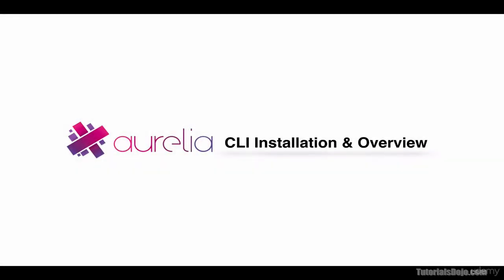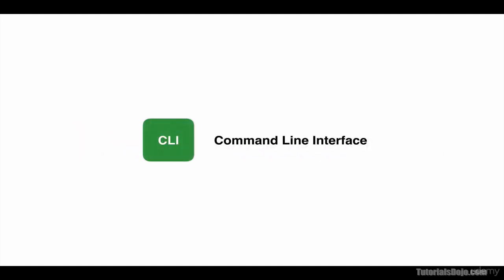Aurelia CLI Installation and Overview. In this lecture, we will learn what Aurelia command line interface is and how to install it in our computer. Nowadays, almost all modern JavaScript frameworks and tools have a command line interface, or CLI. These CLIs are used to install, upgrade, create, and do other operations much faster and easier compared to using a graphical user interface, or a GUI.